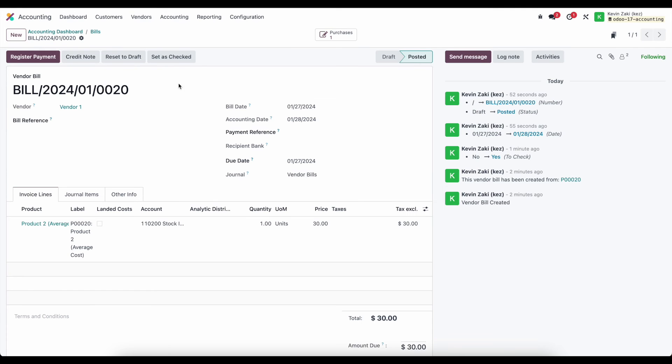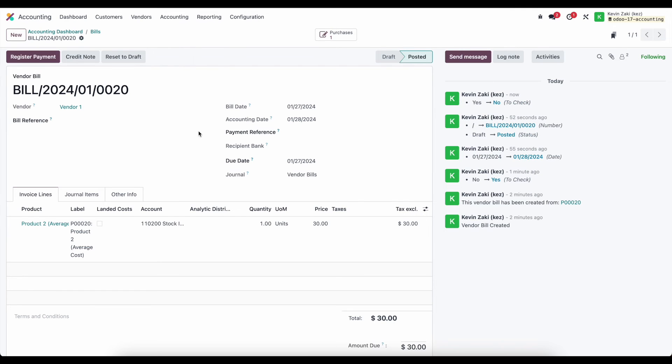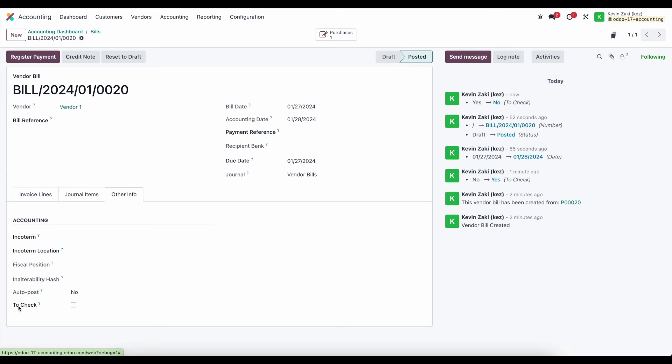So that's going to automatically filter down anything that we mark to check. In here we can come in and set this as check which will remove our to check box at the bottom of our screen and also record that in the chatter.